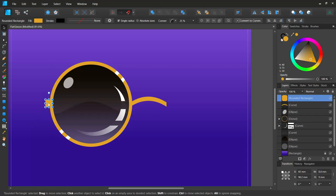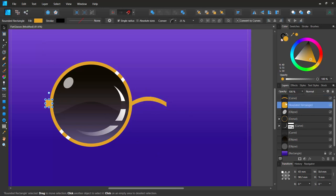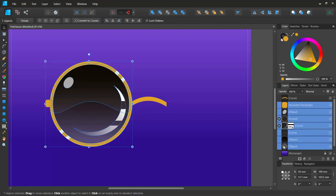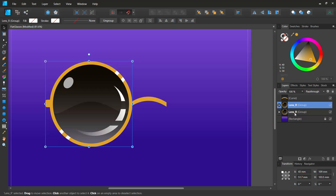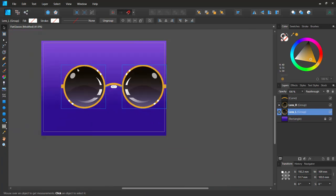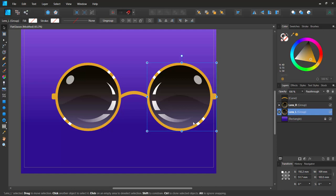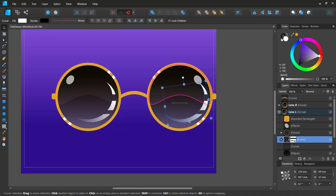The rounded rectangle snaps nicely into place. I'll drag it to align with the bottom of the lens. Then I'll select the arm and ellipse together, press Ctrl+G to group them, and name the group 'lens_right'. I'll Ctrl+J to duplicate, rename it 'lens_left', flip it horizontally, and hold Shift to drag the group to snap to the other side.